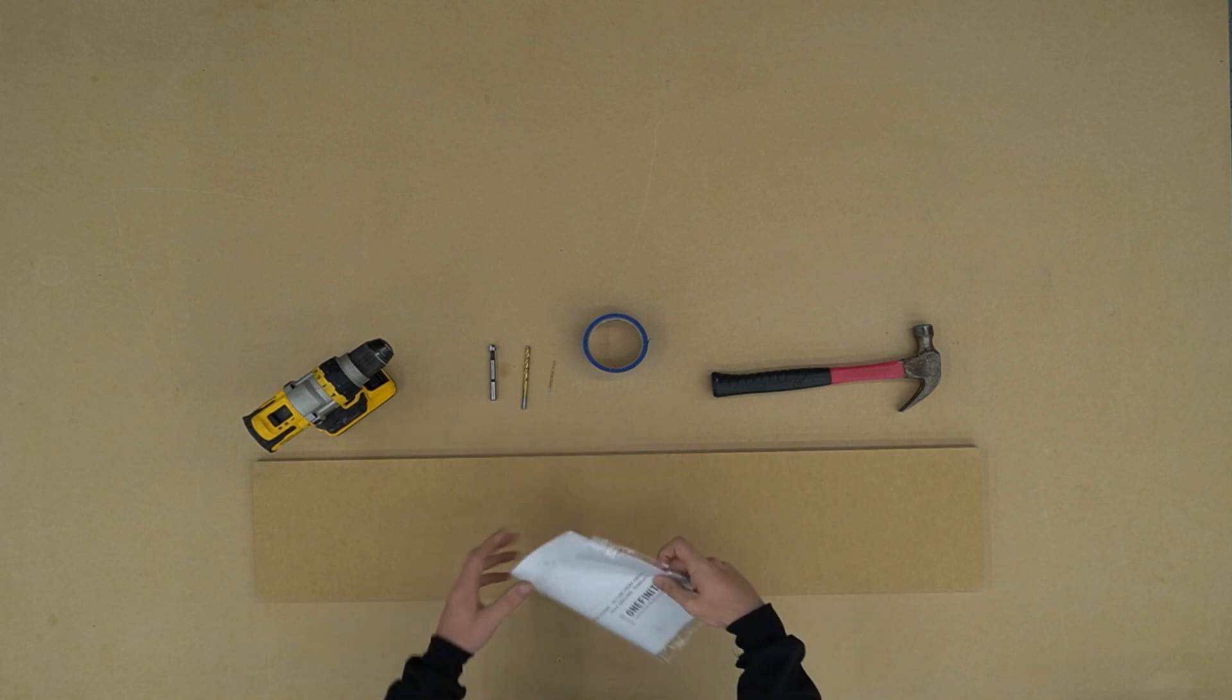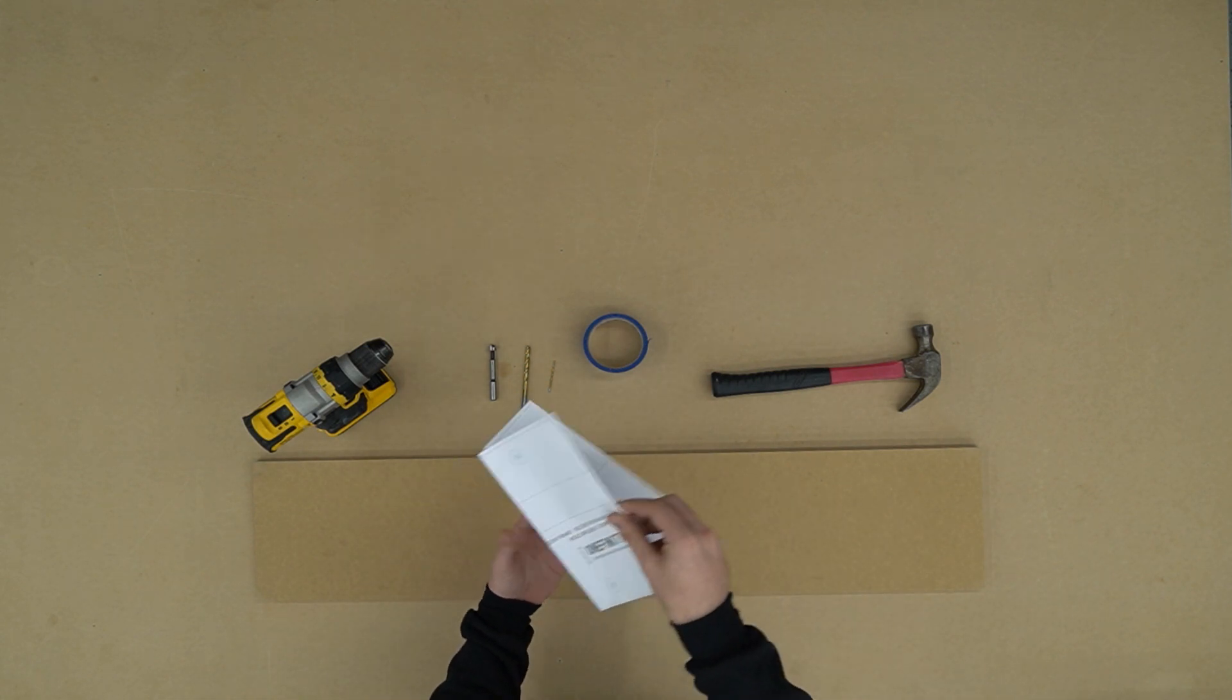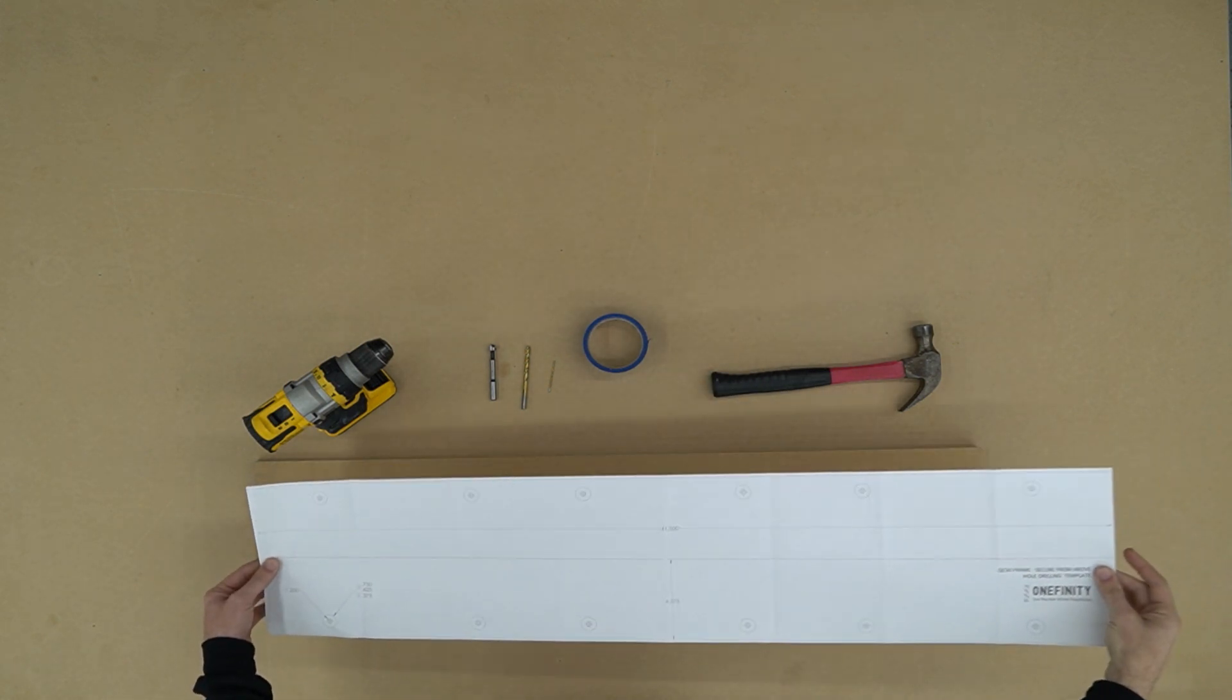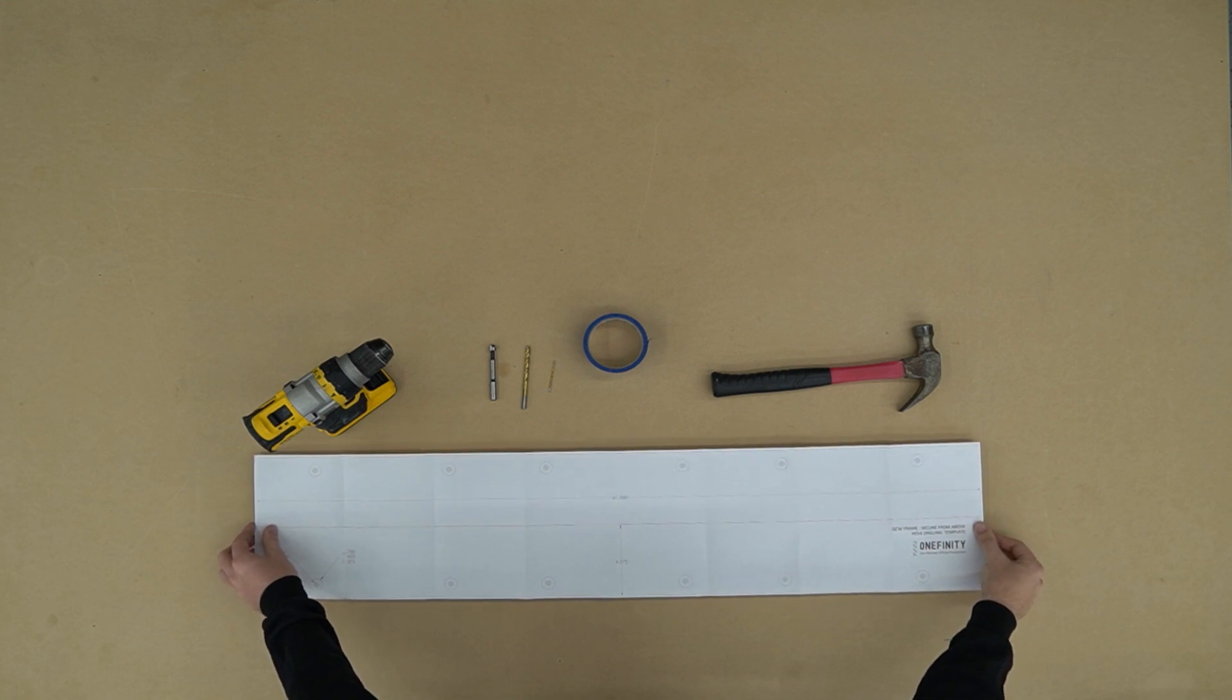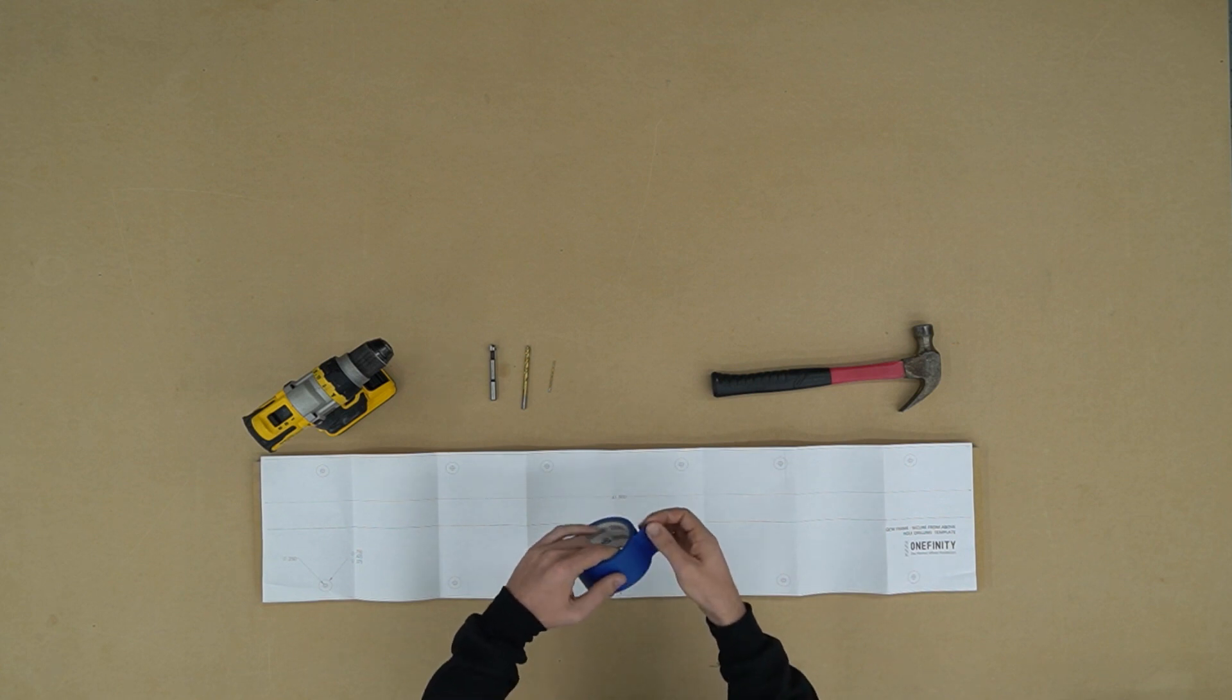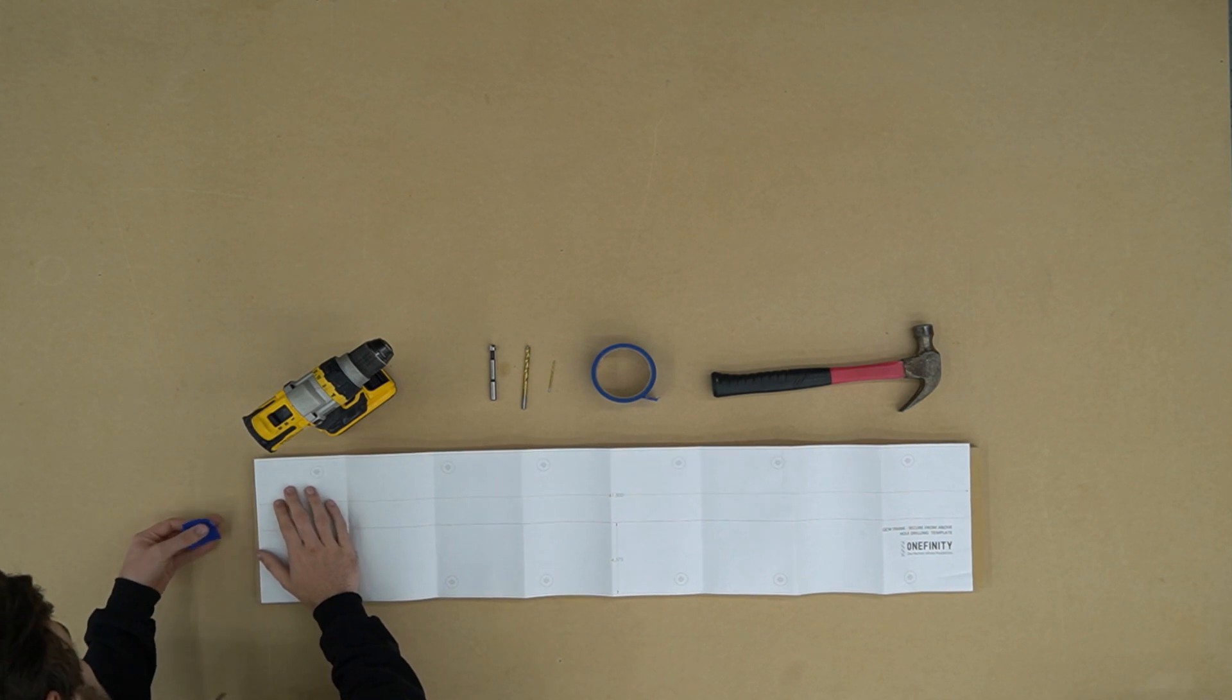The first thing we're going to do is take our template out of the baggie and unfold it and lay it across our first MDF slat. You'll notice that this template lines up perfectly with the larger sized slats. Once we've got our template in place, we're going to use a little bit of blue tape to hold it down so that it doesn't shift while we are punching the holes.